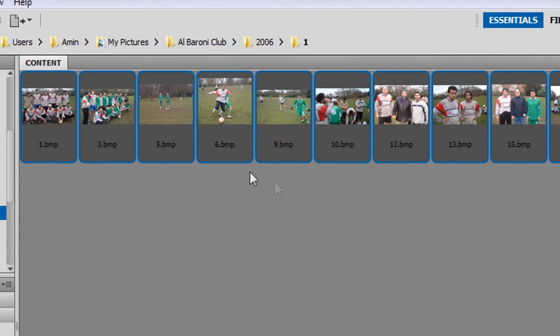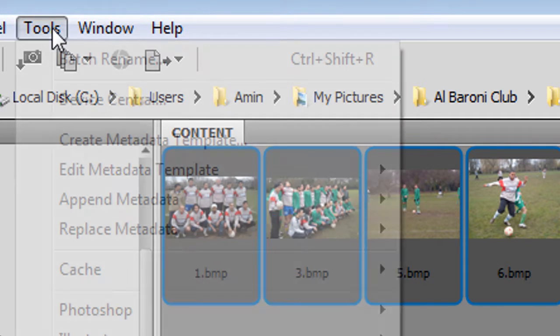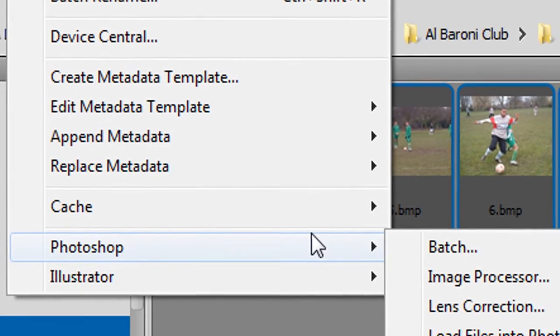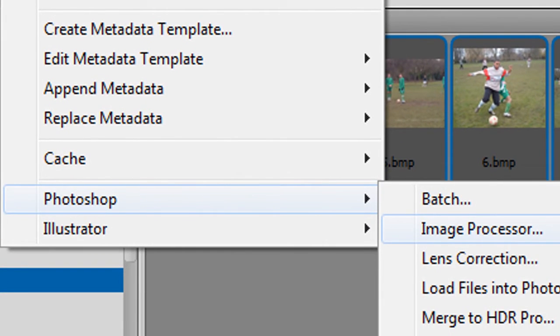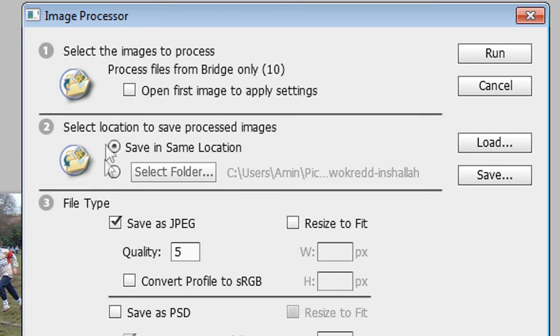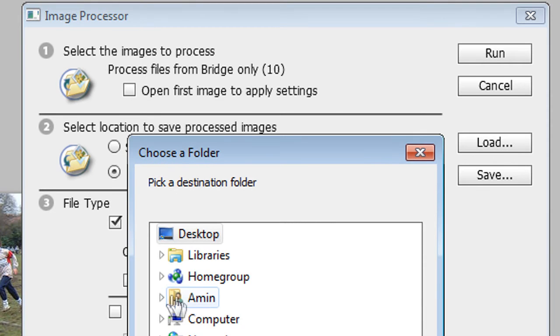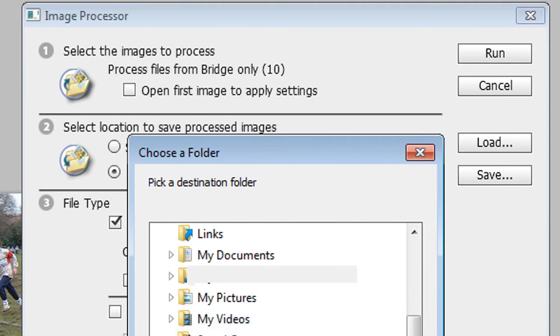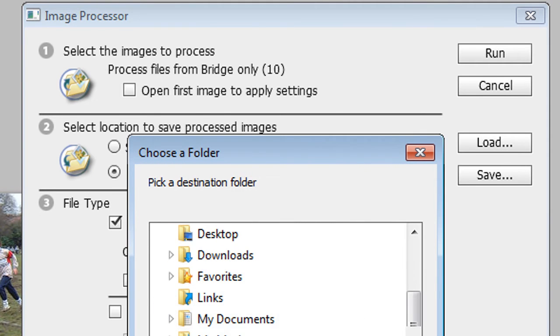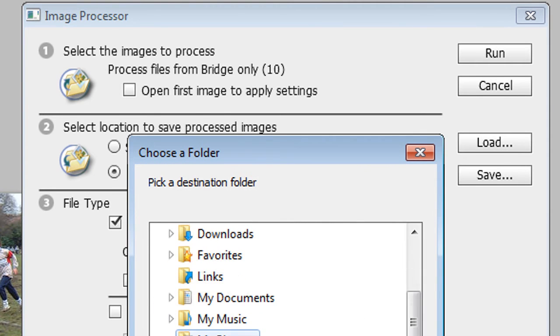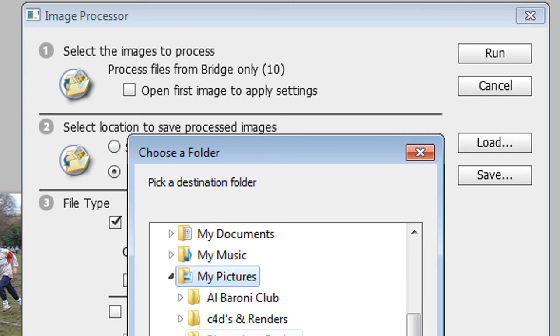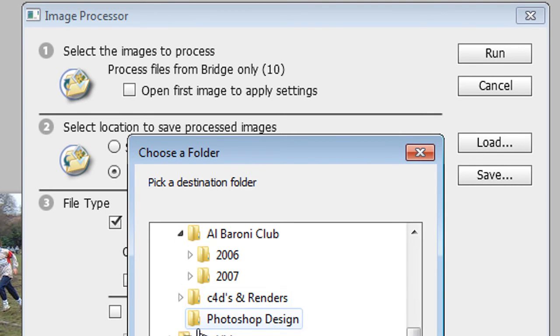Then I'm going to go to tools, Photoshop and then image processor. You would not do anything to number one but number two you would select a folder where you want the images to be saved. So I'm just going to quickly locate to the folder where I want it to be saved.